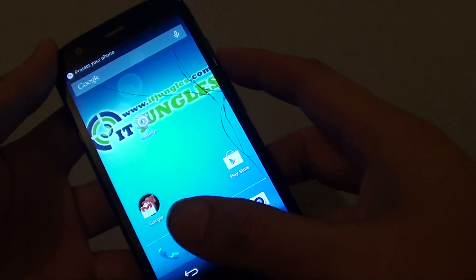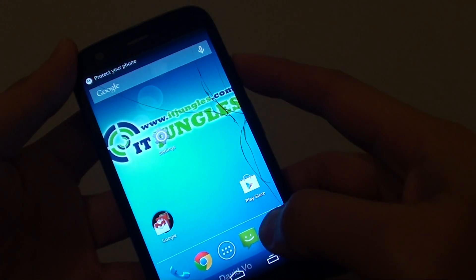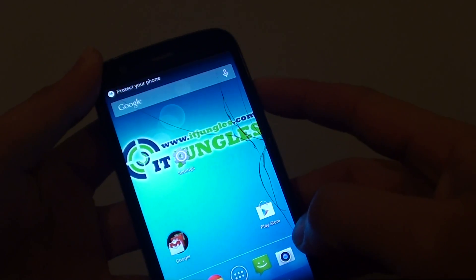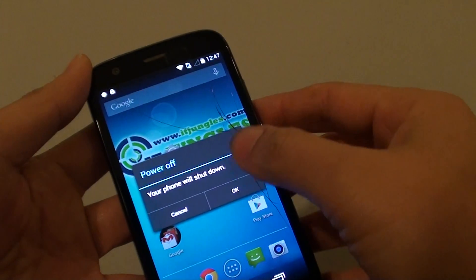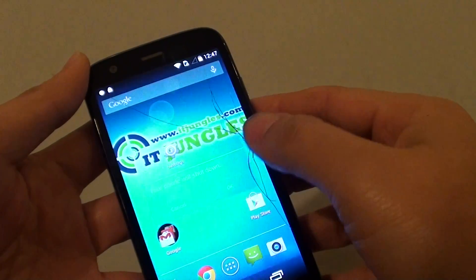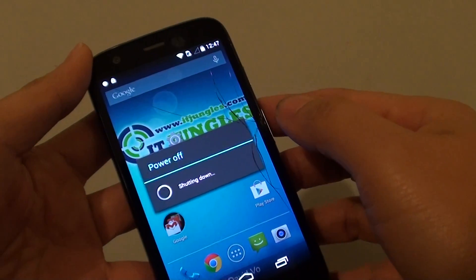To do so, first press and hold the power button and choose power off. Tap on OK to confirm.